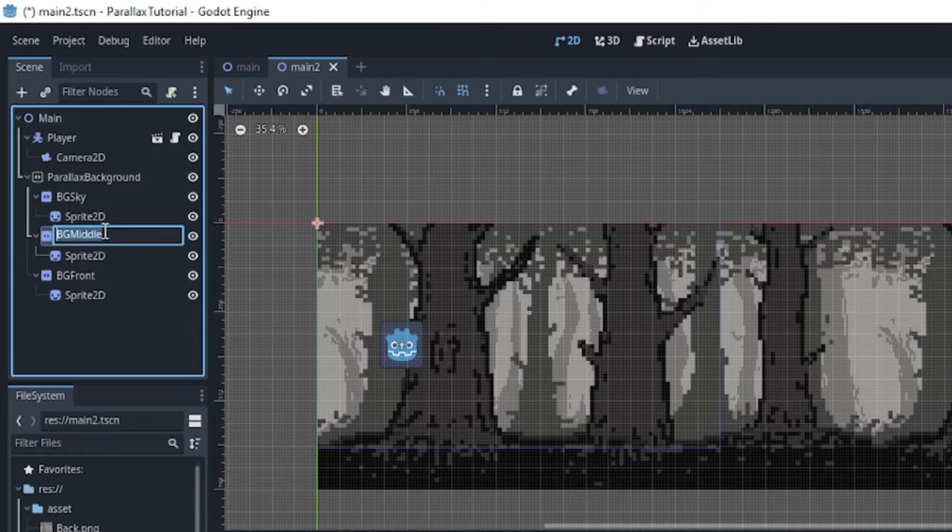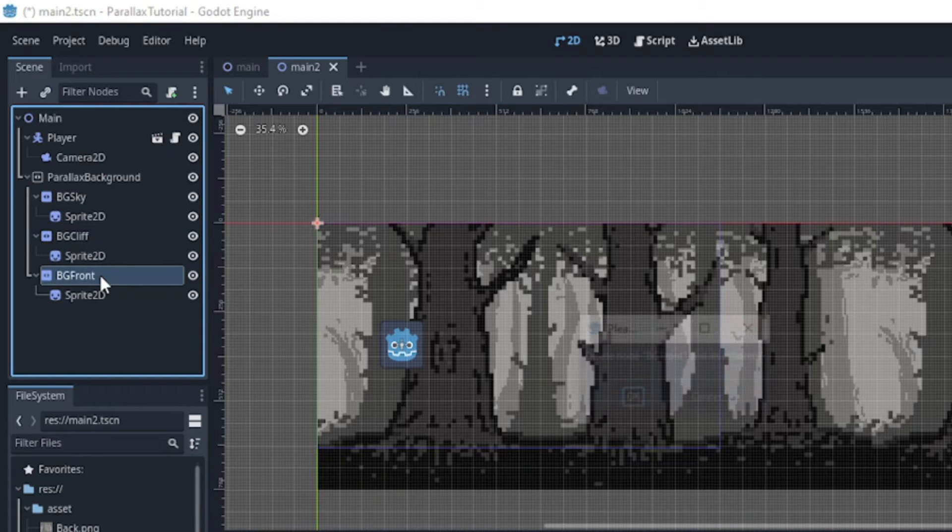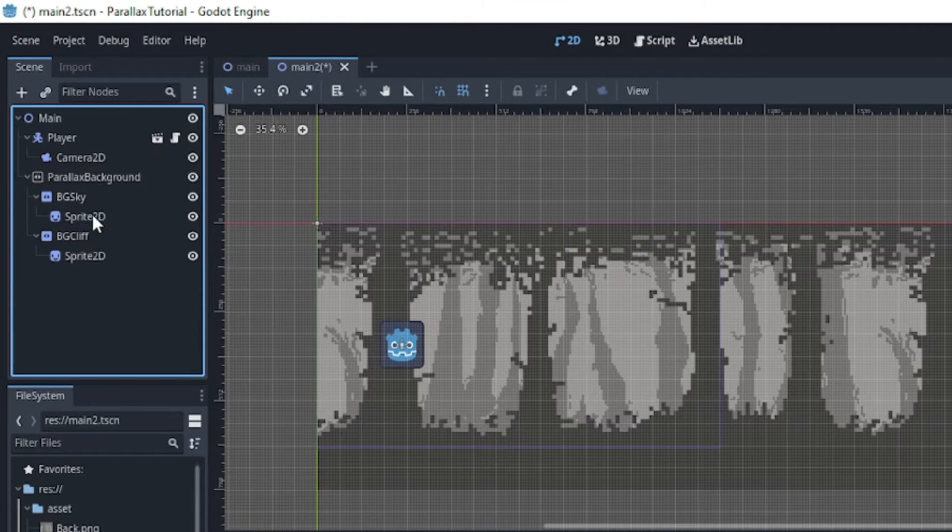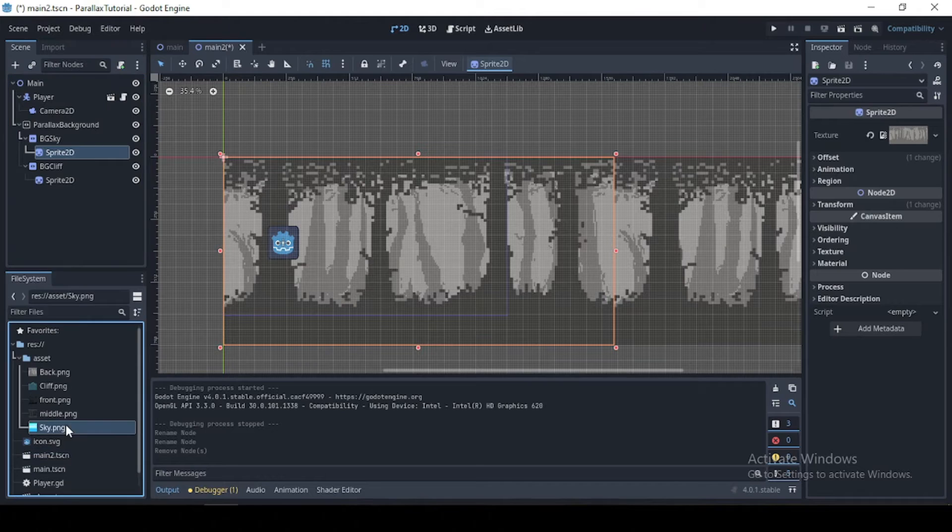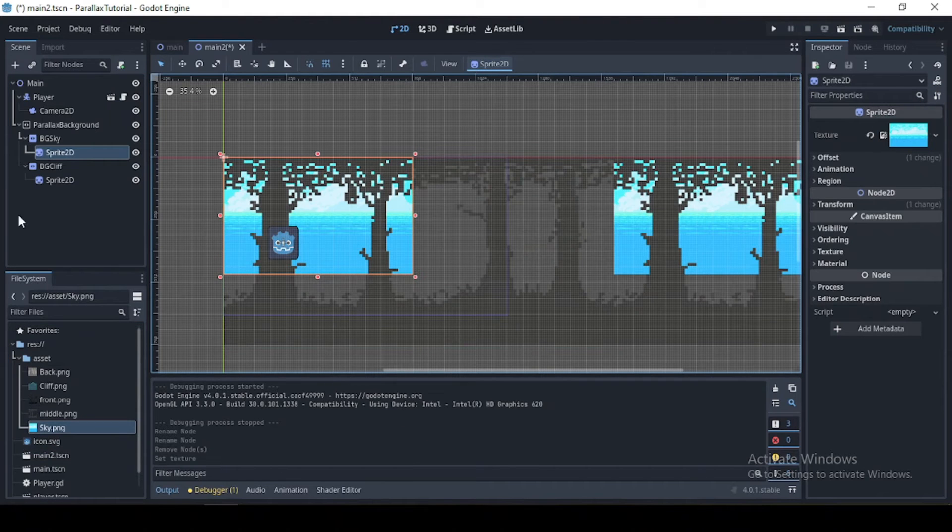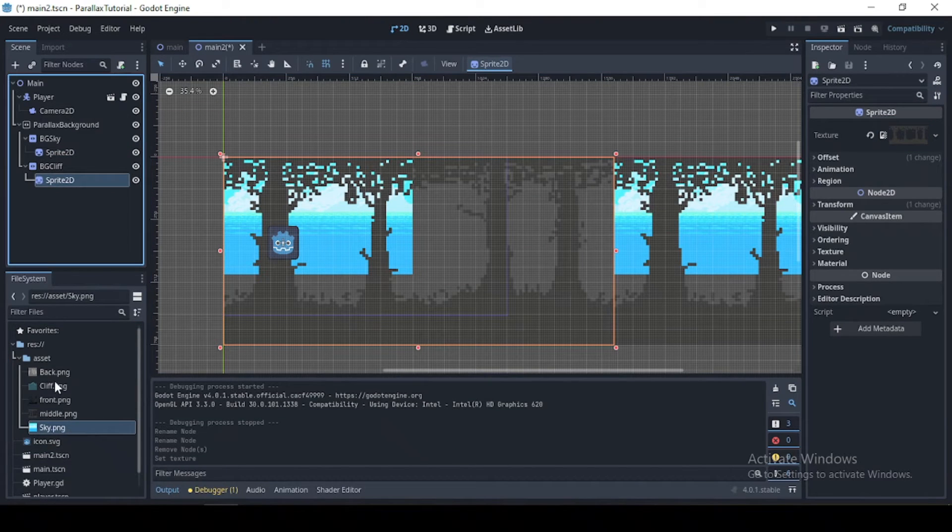And I'm going to change the parallax layer to fit the name of our sprite texture right there. So BG sky and BG cliff. Then I don't think we need this anymore, and I'm just going to drag their respective images to this sprite texture.